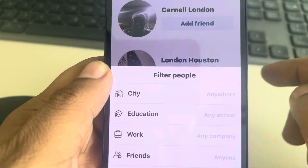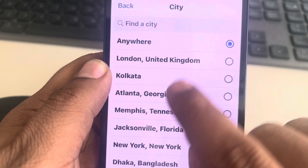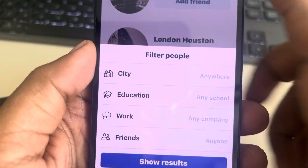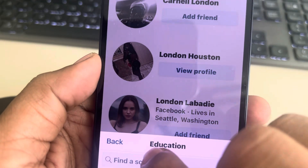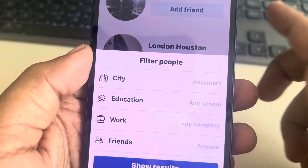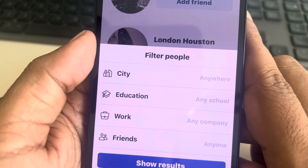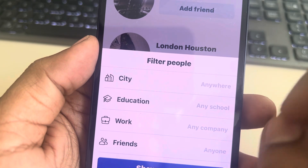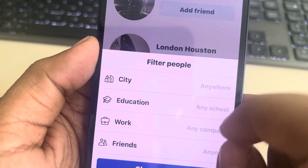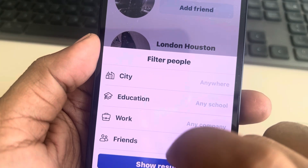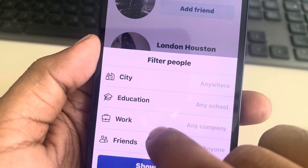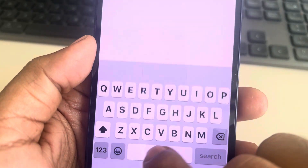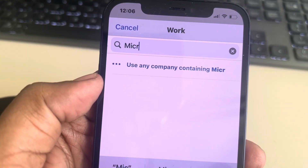This pop-up menu will appear. Now you can filter by city — just enter the city you think that person might be from. Enter the education if you know that person's school; maybe you've talked with them and found out about their education. You can tap on education and enter the school or college. If you know the company for which he or she is working, tap on Work and then search the company name.